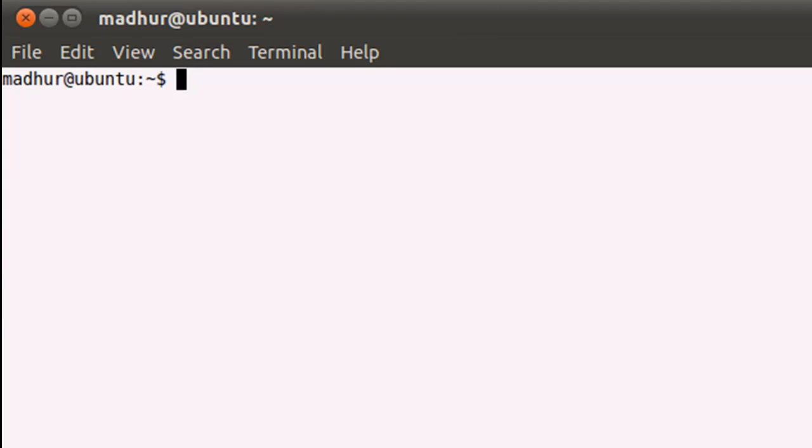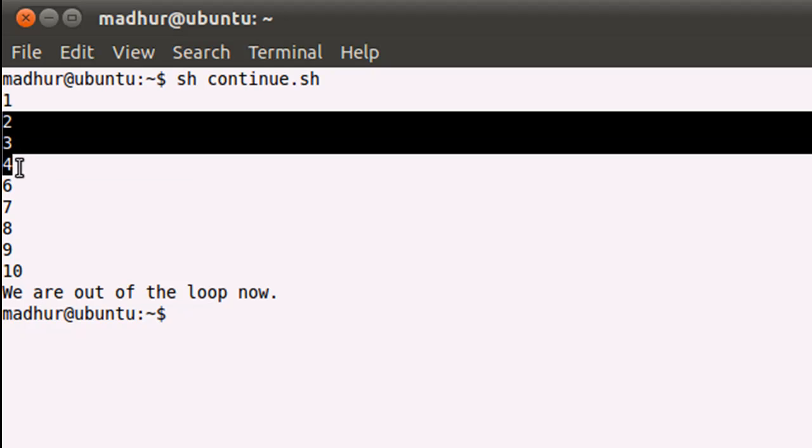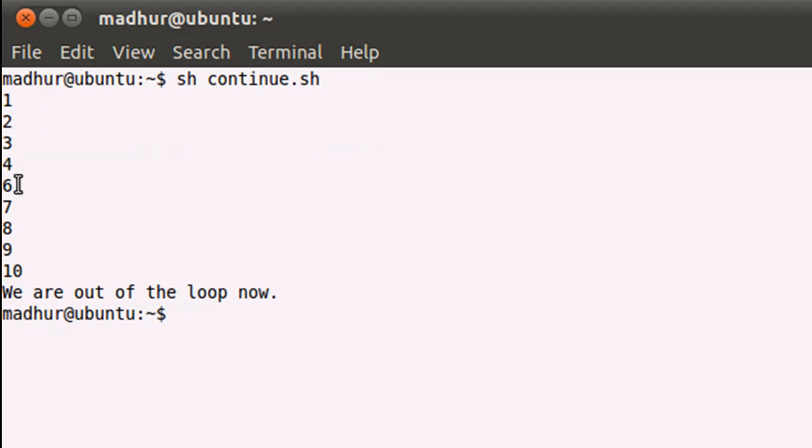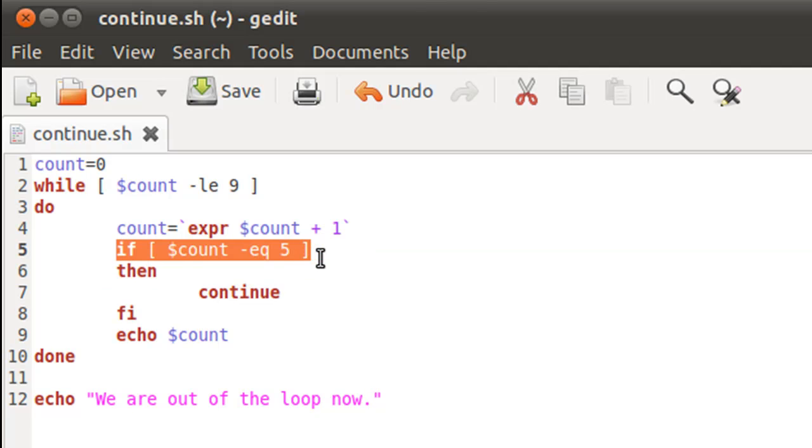Save this file, bring up the terminal, execute the script by typing in sh space continue dot sh, which is the name of the file. And when I press the enter key, you see numbers from 1 to 4 and then you see numbers from 6 to 10, but you don't see the number 5.